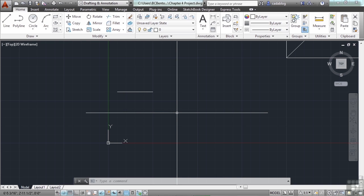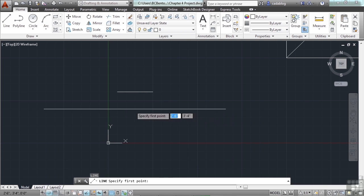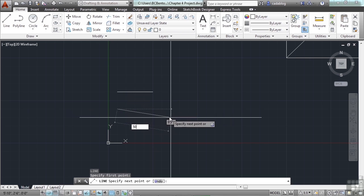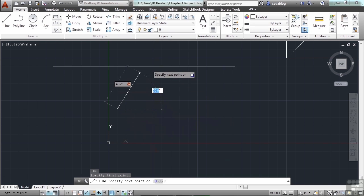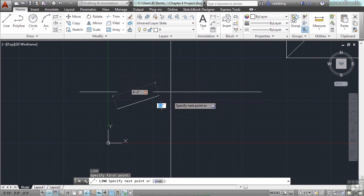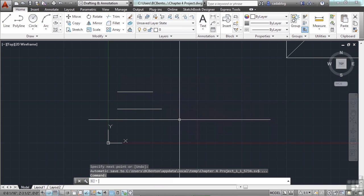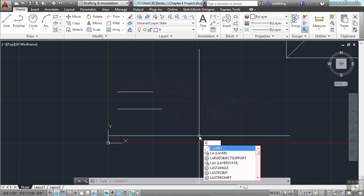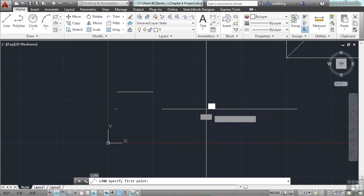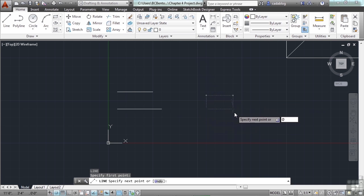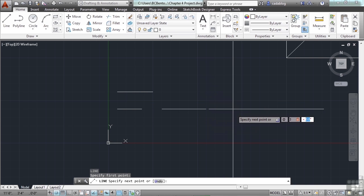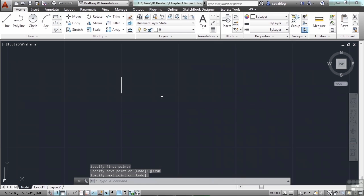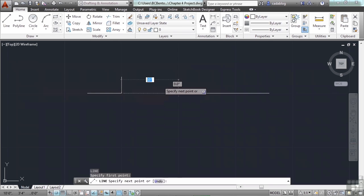We can also draw a line in a direction at a specific length. Draw a line, snap to a point, type a length of 50 units, and press Tab — now the line is 50 units long in any angle direction you want. Click to place it. We can also type the at symbol, which tells AutoCAD to go to a specific length and angle — for example, type 3, Tab, then the less-than sign, then 90 and press Enter. That draws a line 3 units long at 90 degrees.